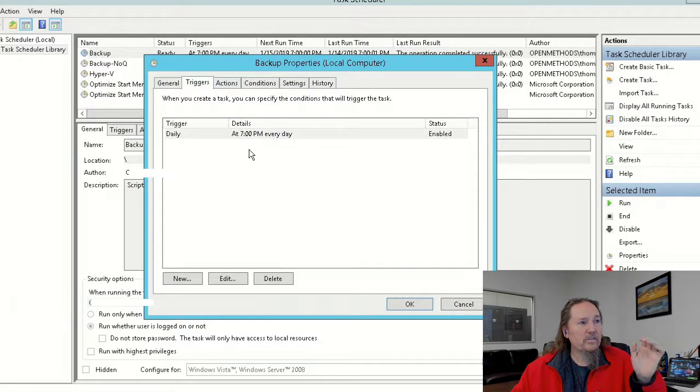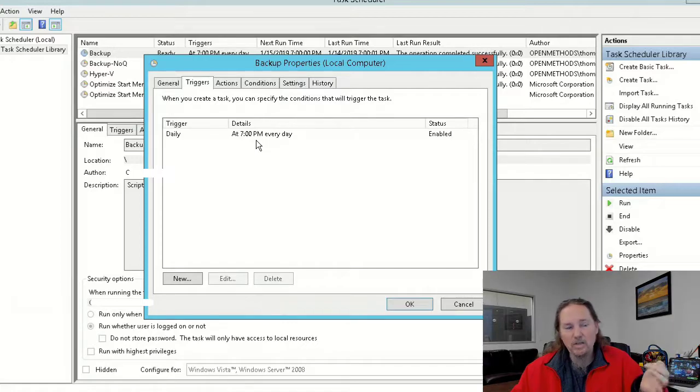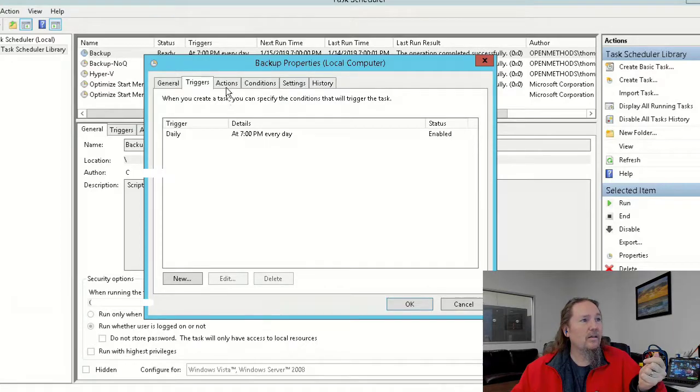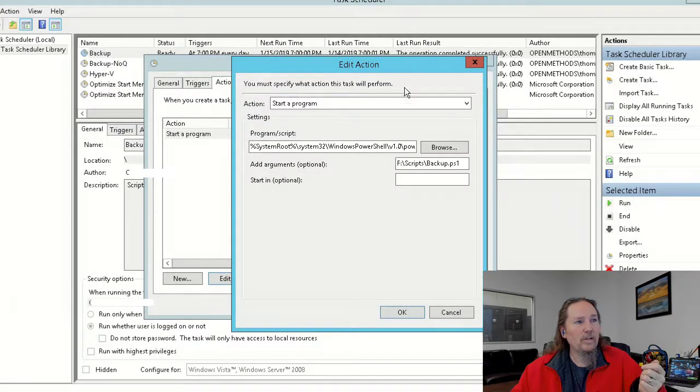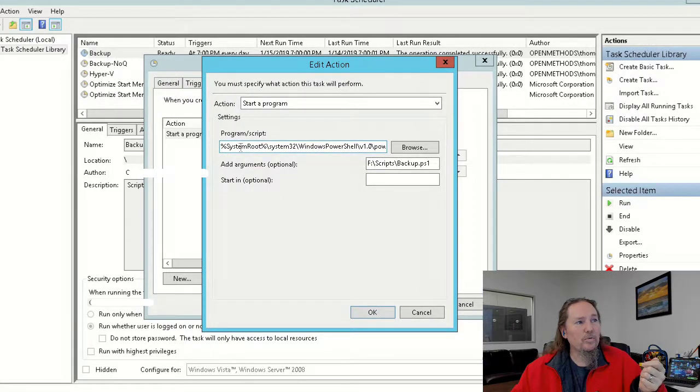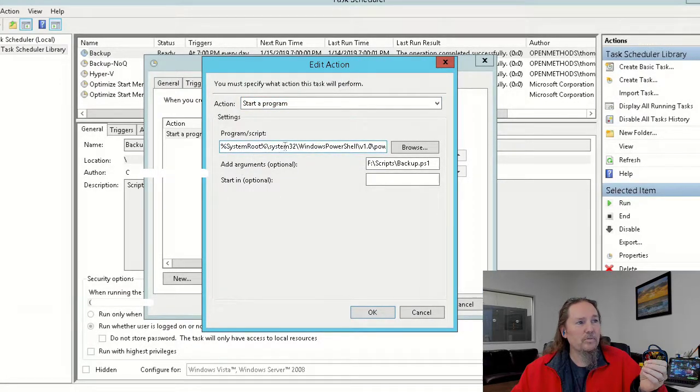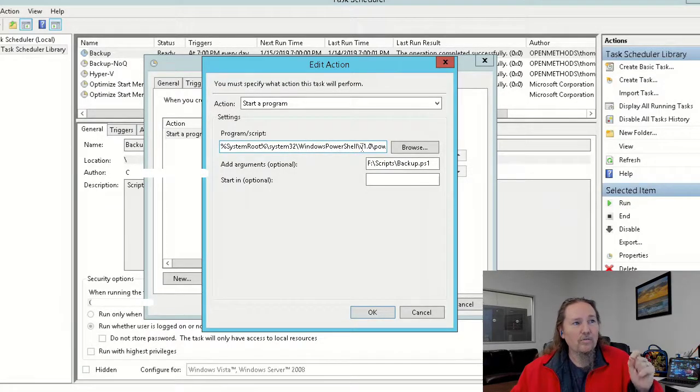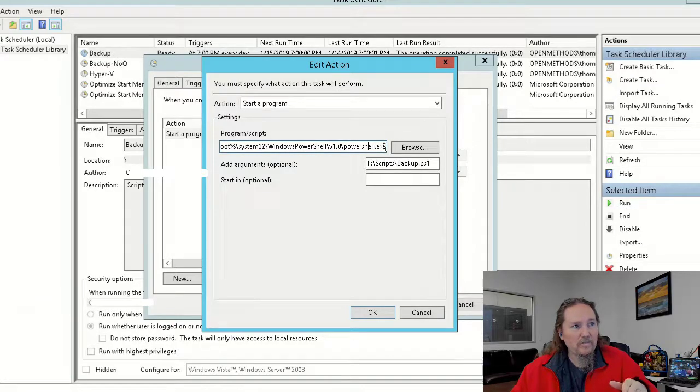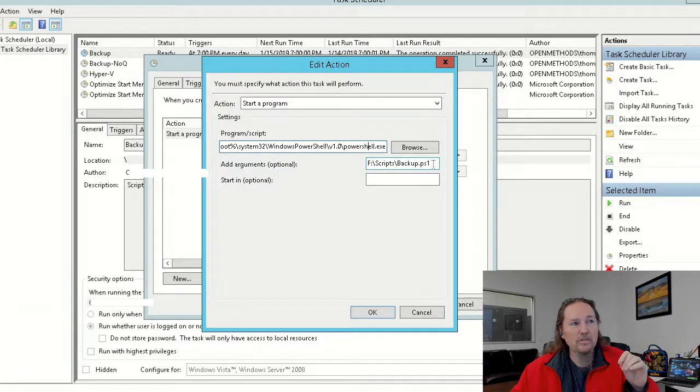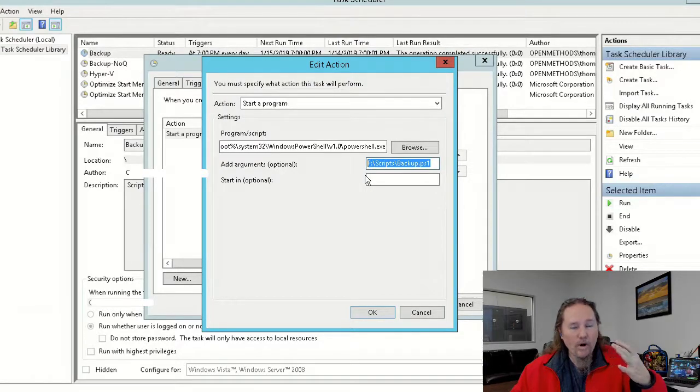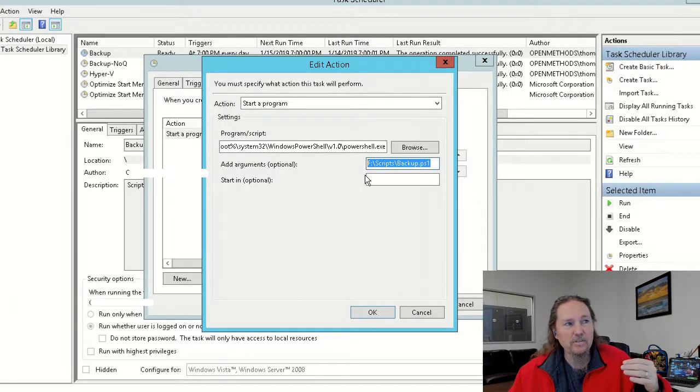So the schedule, I'm setting this to run at 7 p.m. every day, and the action, we'll edit it here, is system root, is to start a program at system root, system 32, Windows PowerShell, version 1.0, PowerShell exe.